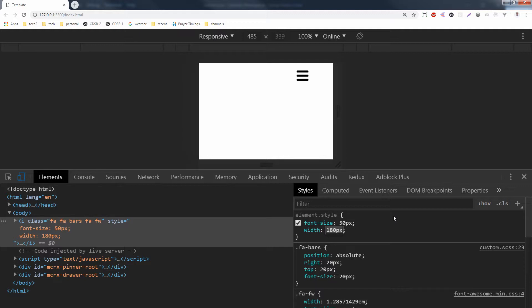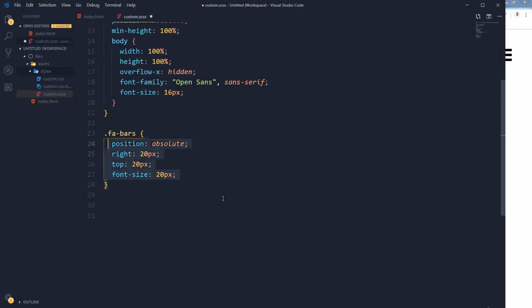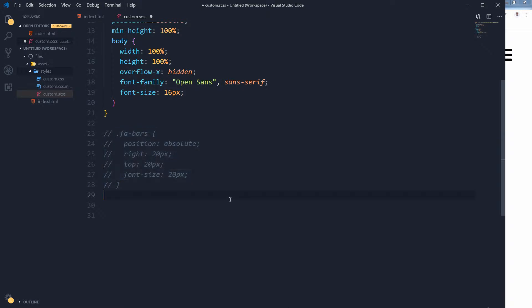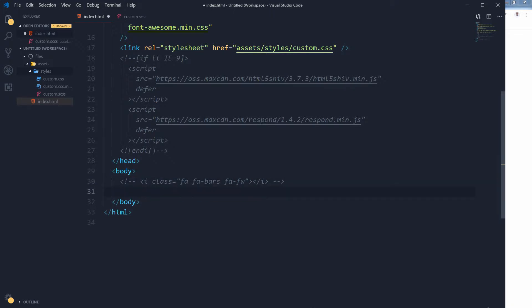If you need control to use a one-pixel line or a two-pixel thick line, or you need more lines for this menu, you will need to create a custom menu icon. So here it is — let me comment out the Font Awesome icon and set up the HTML structure for the custom menu icon.